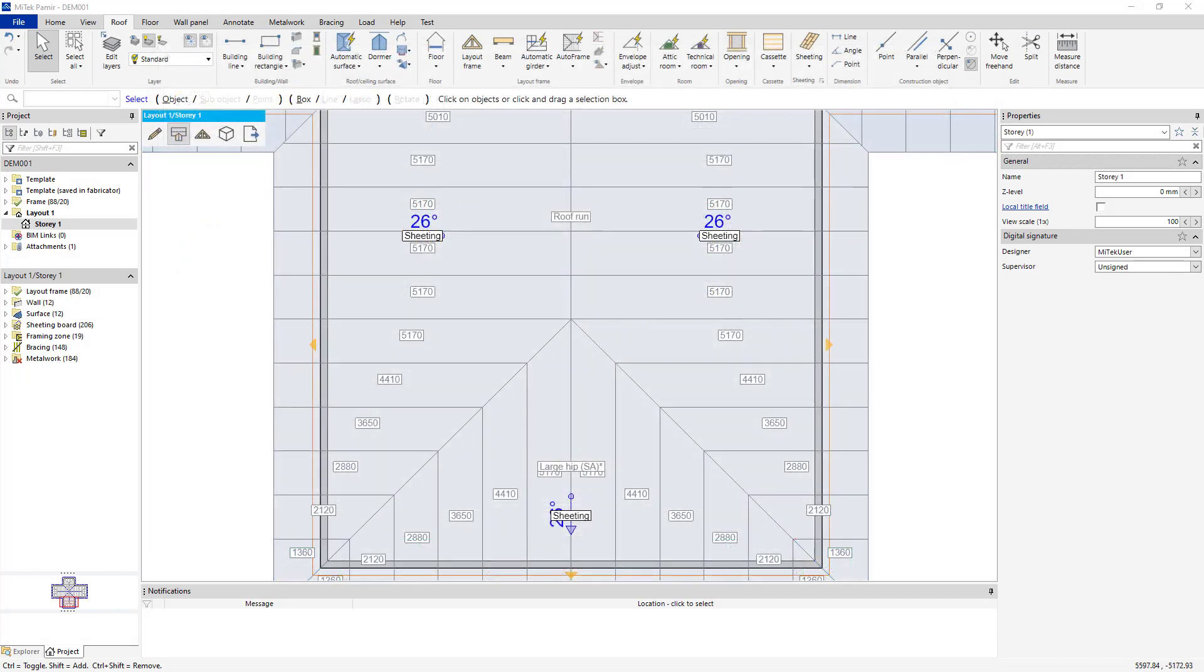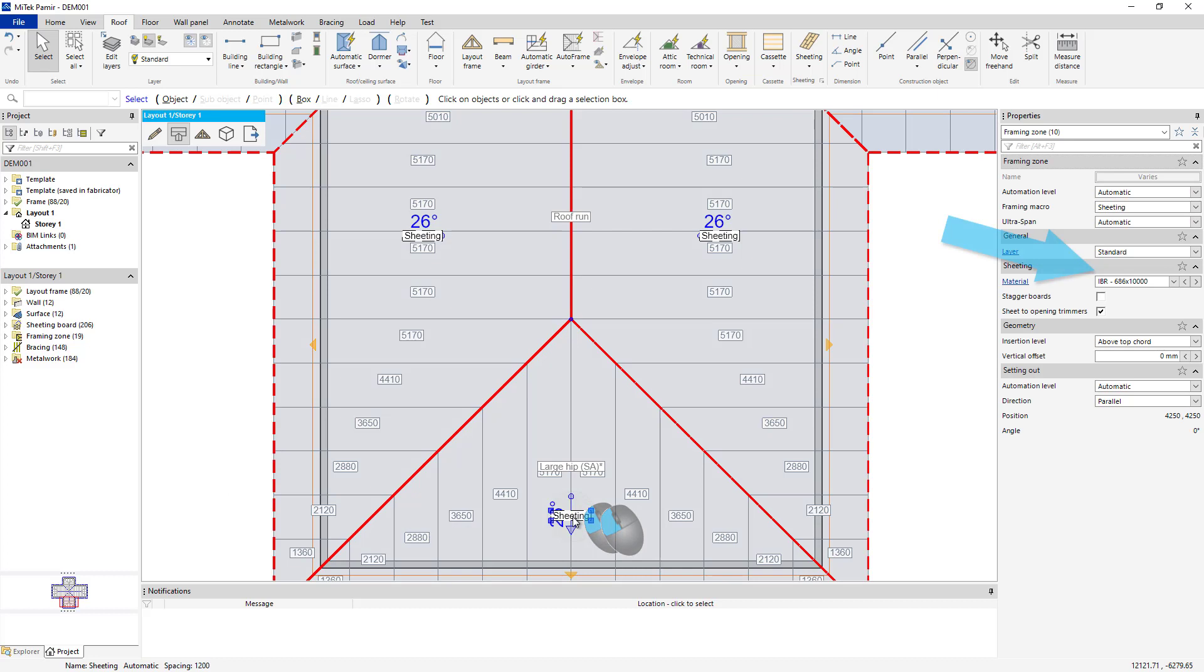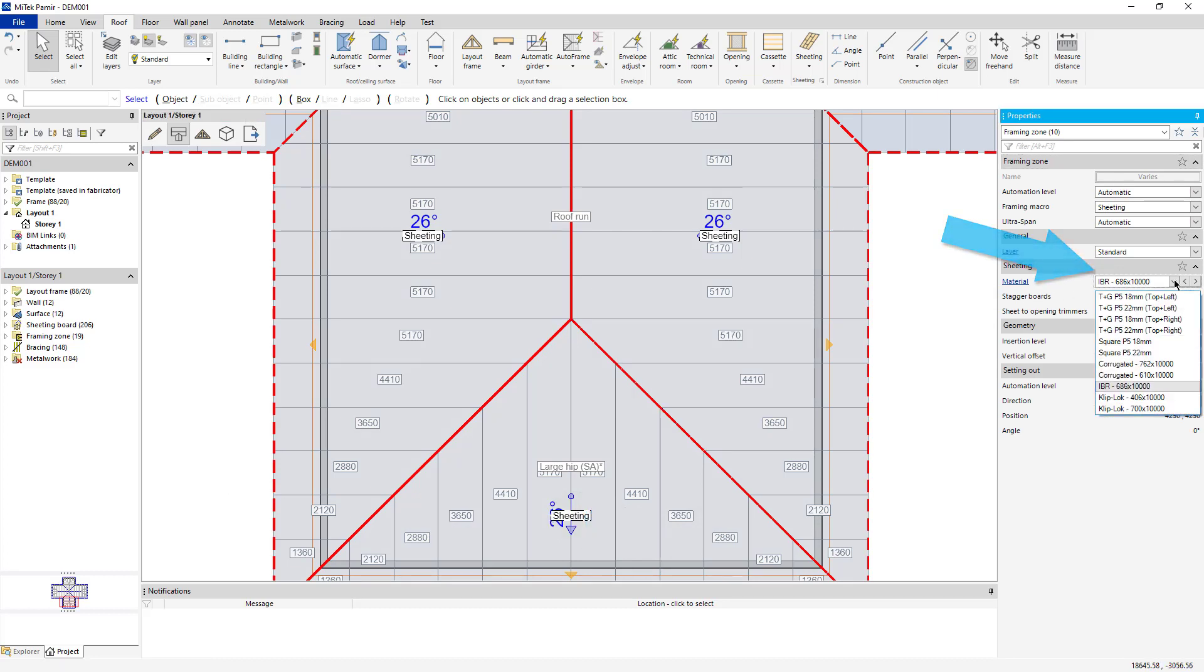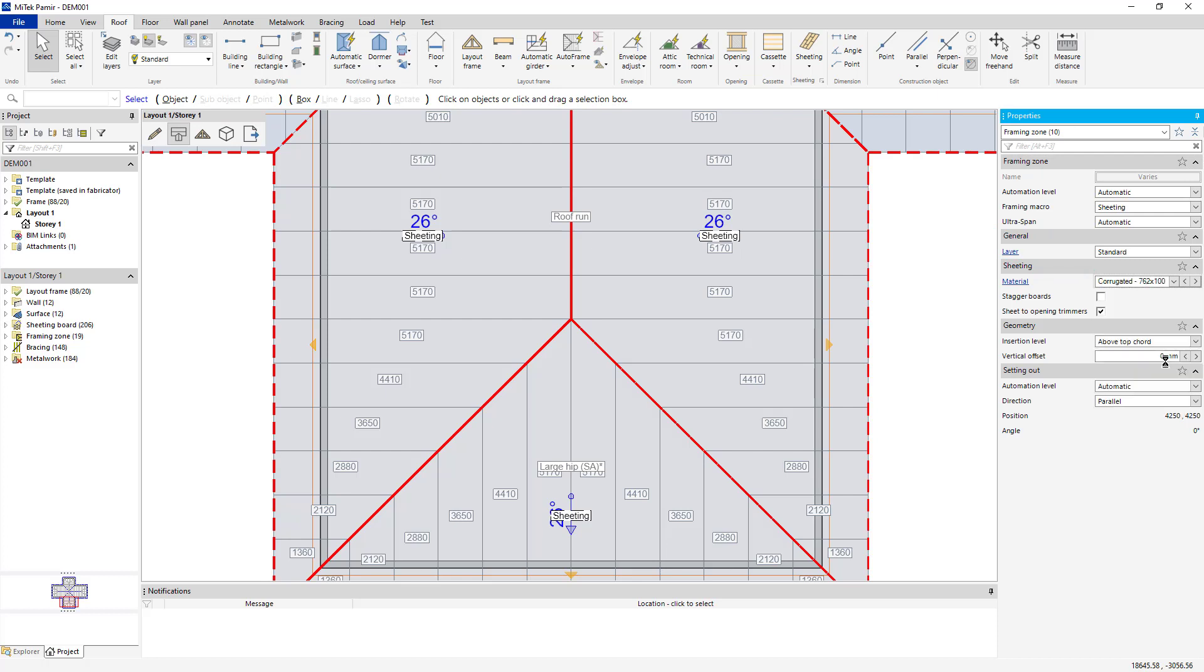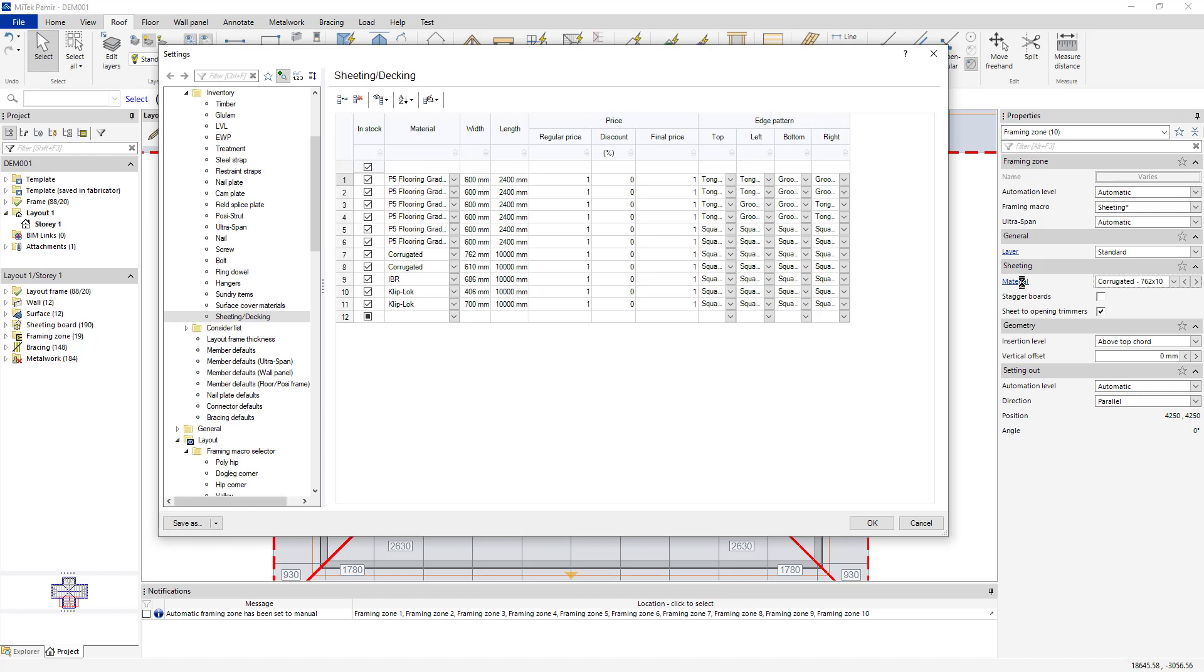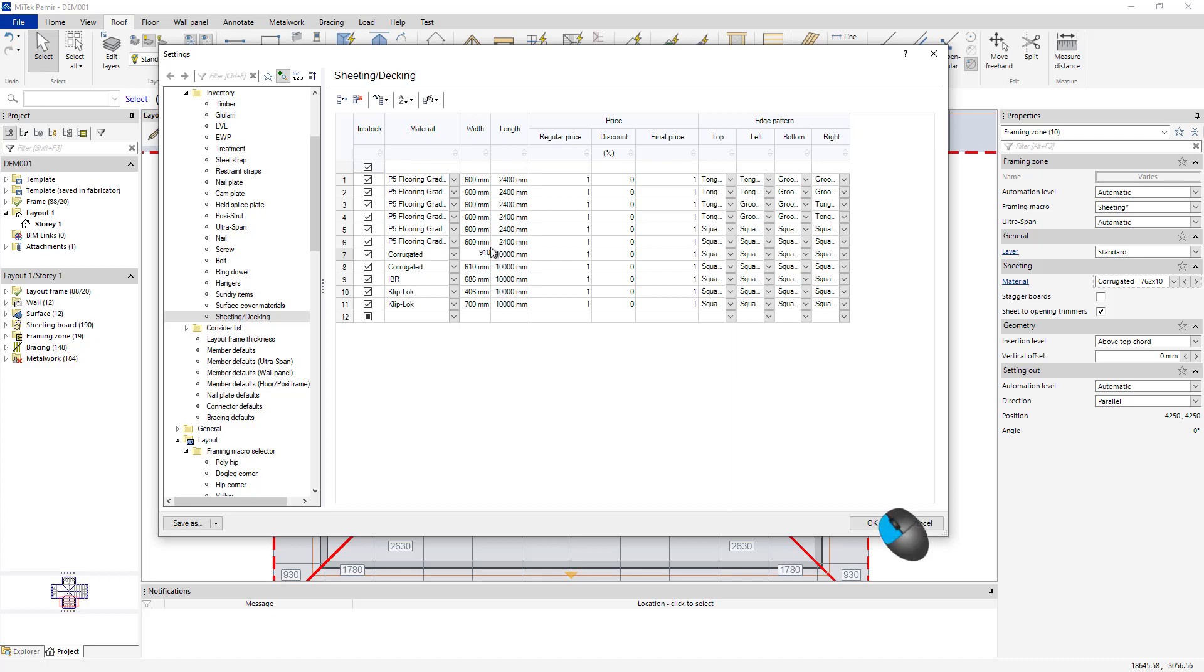Another way to access the material is to double-click the sheeting label and change the material in the property grid. As soon as you select a new material, the plan updates. To create a custom material, click the material hyperlink in the property grid to open your material settings. In this example, change the corrugated material to 910 millimeters and click OK.